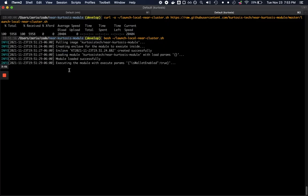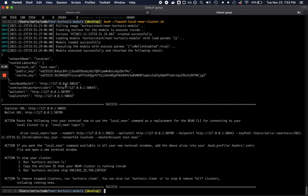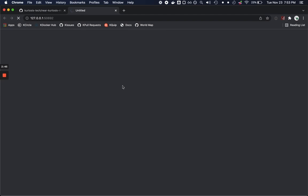So this module is about to come back and in just a second we're going to see a bunch of information printed about the network and here we go. We can see that there's a bunch of returned values here so we have the network name, the validator key, but perhaps the most obvious to see what's happening is the Explorer URL.